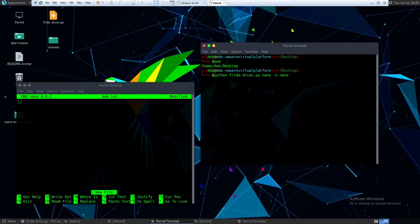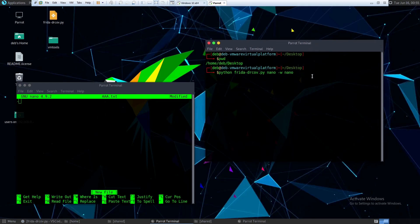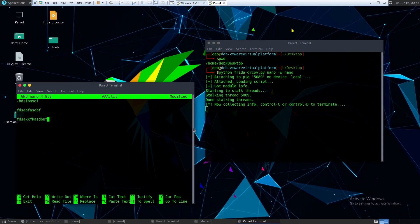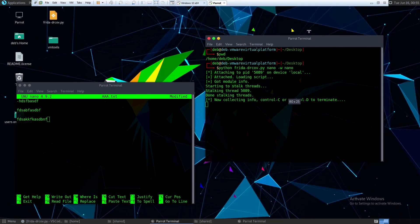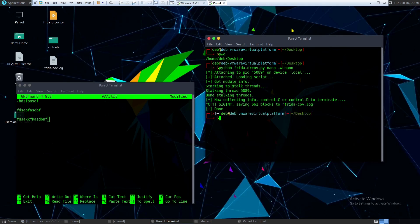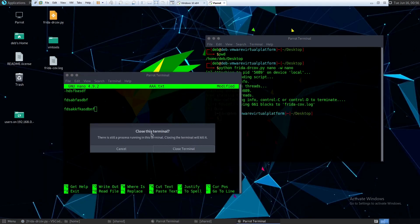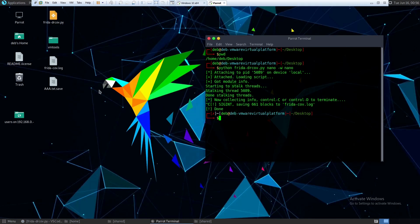You can mention other shared libraries as well in the same manner. So now if you execute this, as you can see it is attaching to this particular process. Now if you do something we can just do something here. Now you can close it. You can press ctrl C. So now it has generated a frida.cov.log.